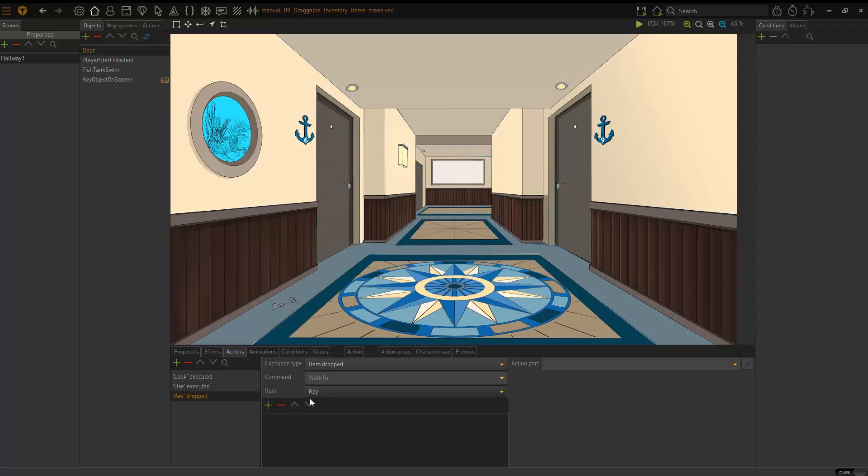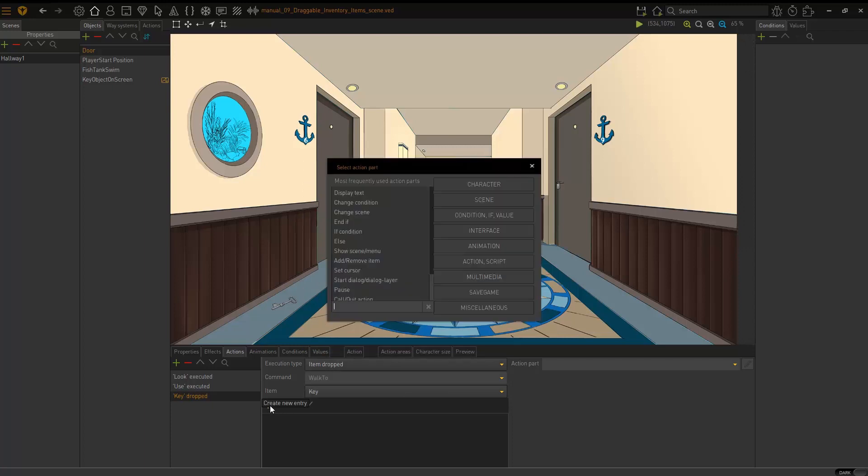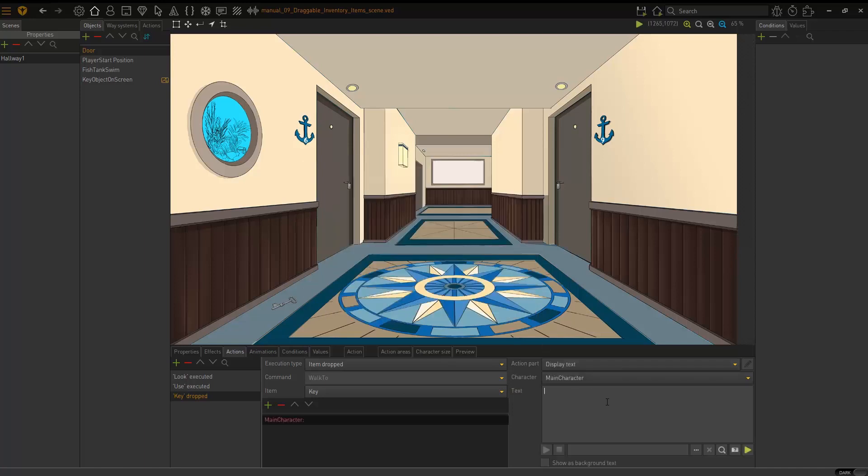So now I'm just going to add my display text and say door is unlocked.